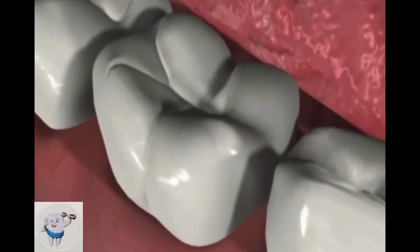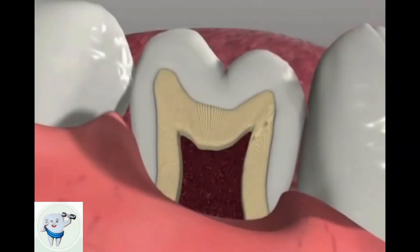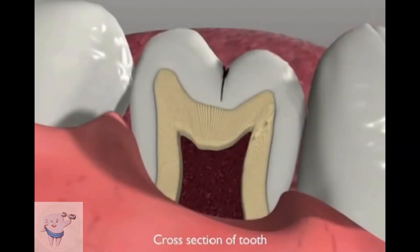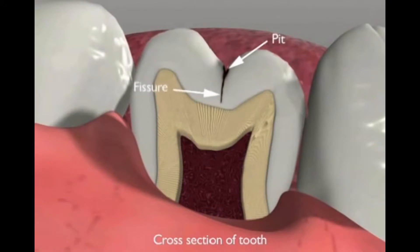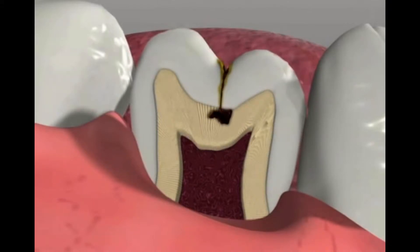Deep pits and fissures are the source of some 80% of tooth cavities. This is mainly because food and bacterial plaque lodge in these tight crevices and are often inaccessible to toothbrush bristles. Plaque acids and enzymes at the base of these grooves cause the tooth enamel to dissolve, eventually leading to cavities.